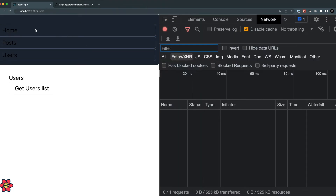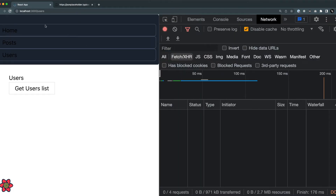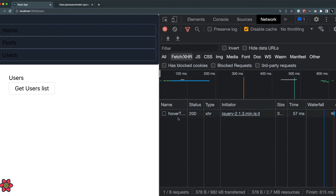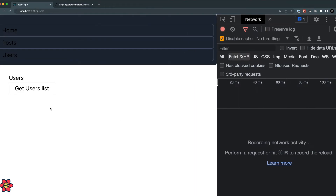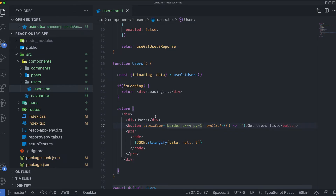If I inspect the network tab you can see we're not making any calls to any API at all. I'll clean this tab. When I click this button it should make the API call and show the list of users.